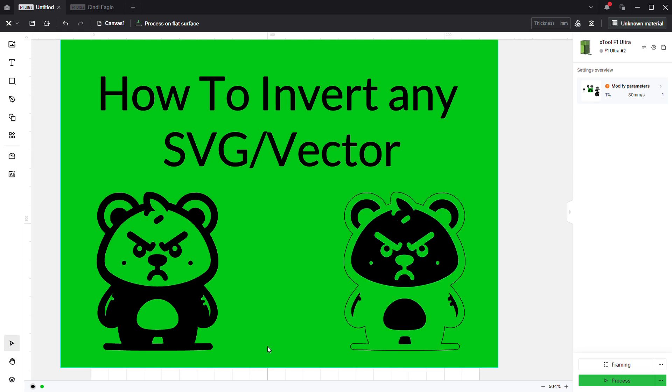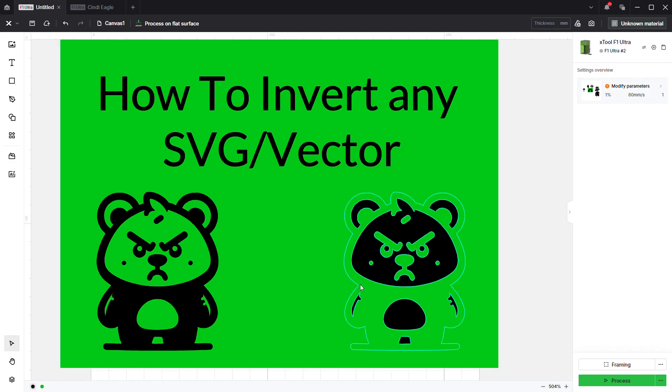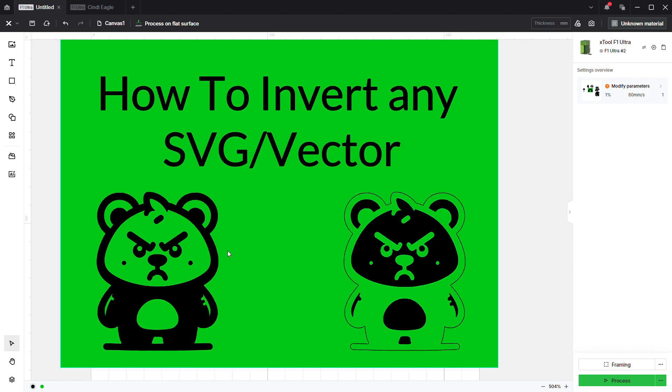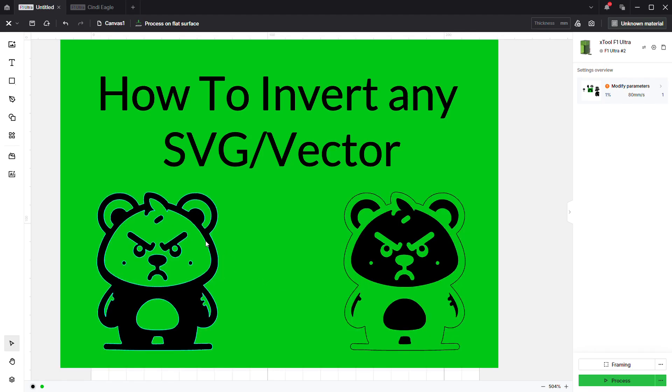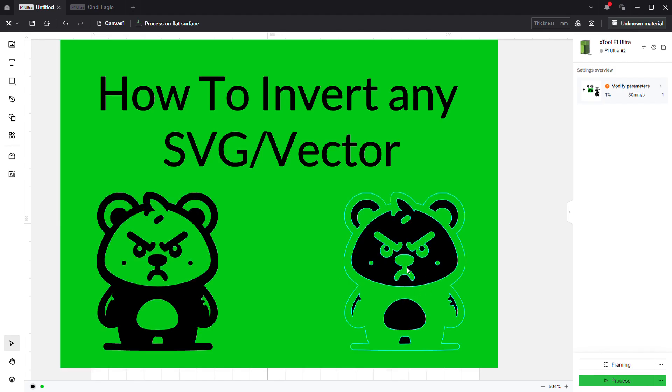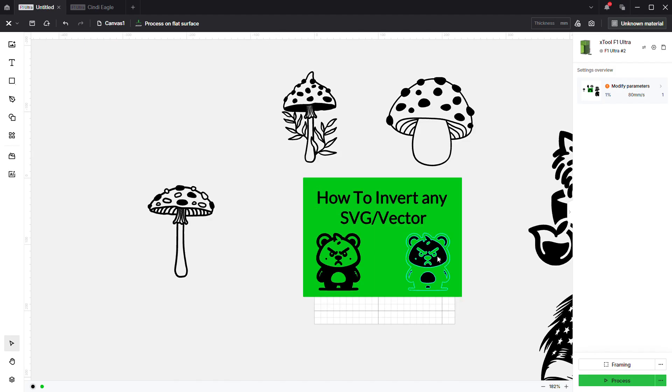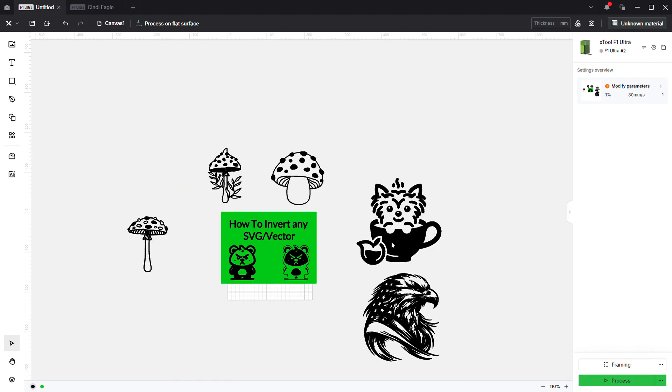Hey guys, how you doing? Got the new software here and we're going to go over how to invert any SVG or vector. A lot of times when you're doing stuff on dark substances like slate, if you do the engraving just as is, it's going to come out looking like this when you do the slate.